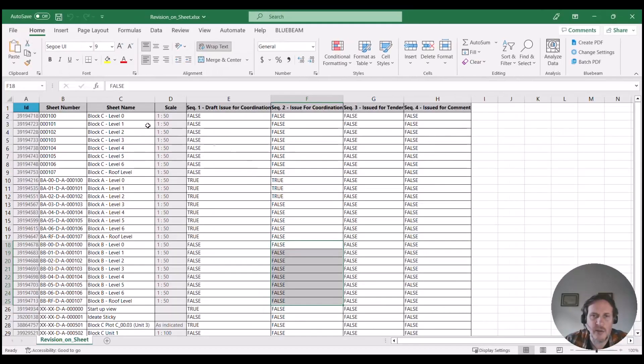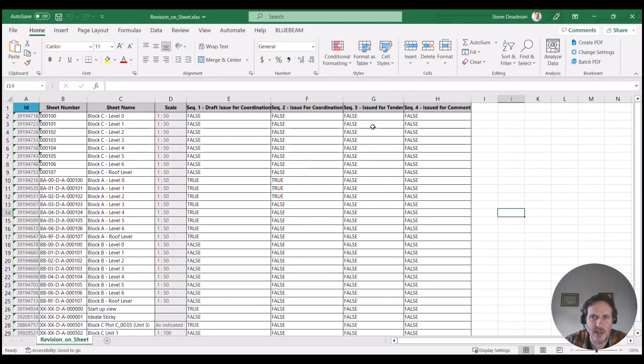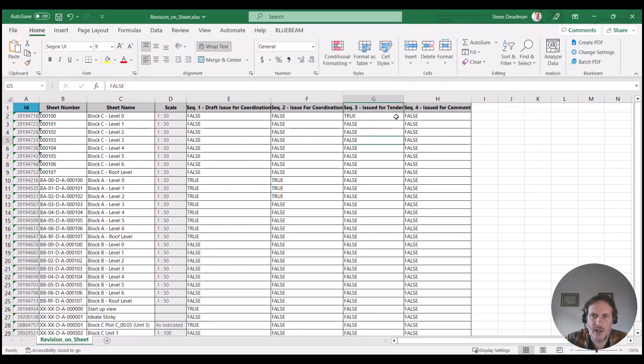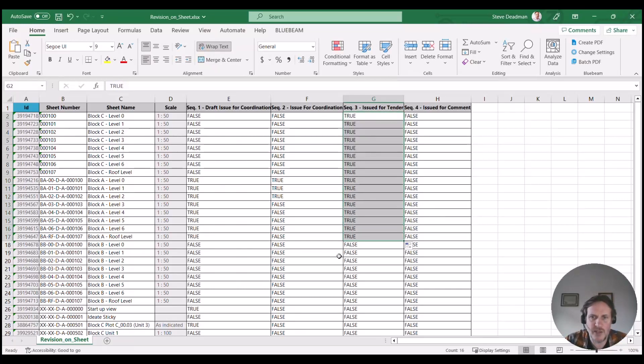You can push this out to Excel quickly. Here's a list of all my sheets. If I want to add the revisions to the sheet, I write the word 'true' and then I can add those revisions to all those sheets.